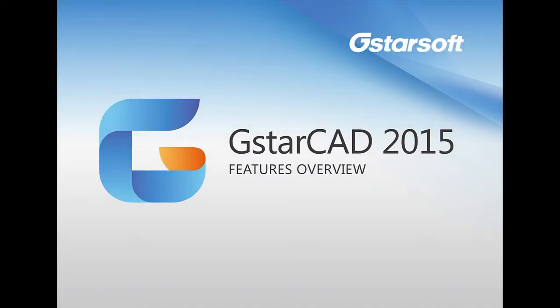Hello everyone, this is Alonso Pizzalli, Product Manager of GstarCAD, and today let's have an overview of GstarCAD 2015 features.